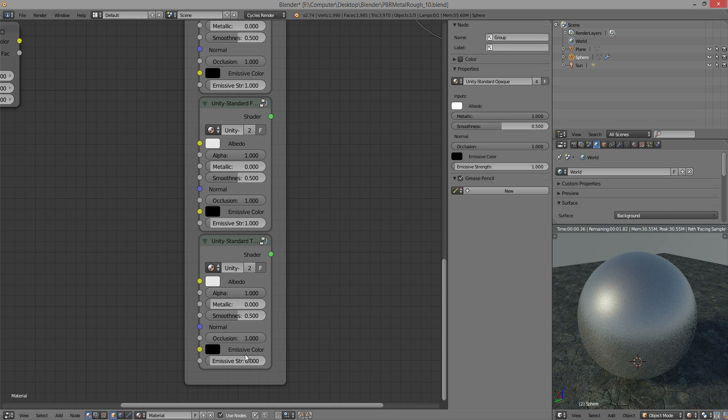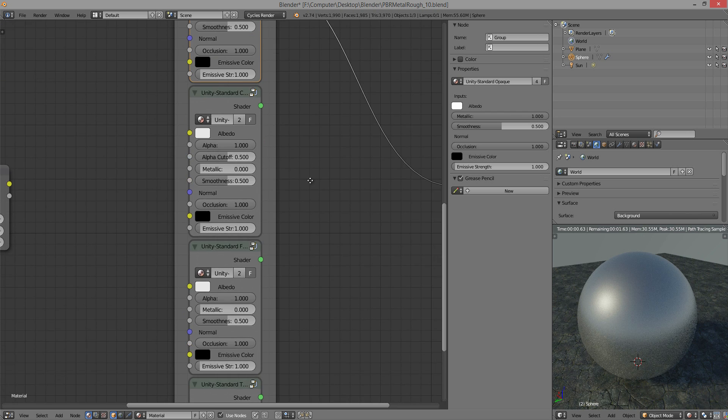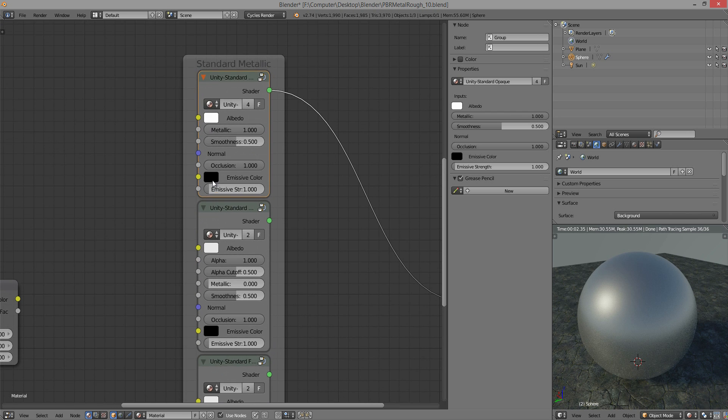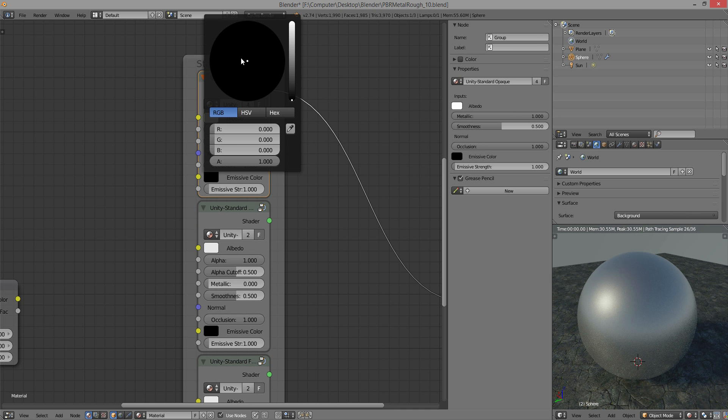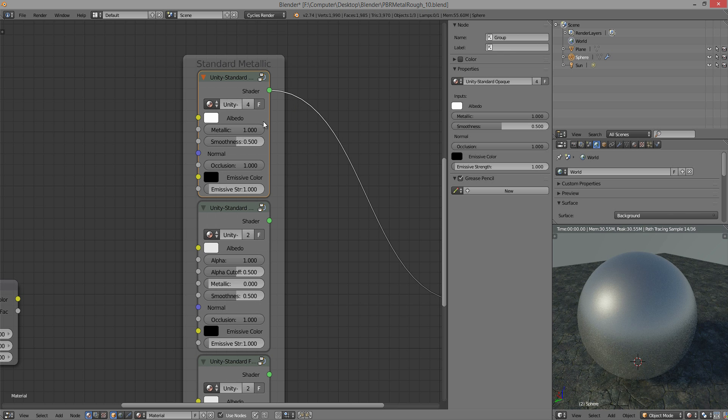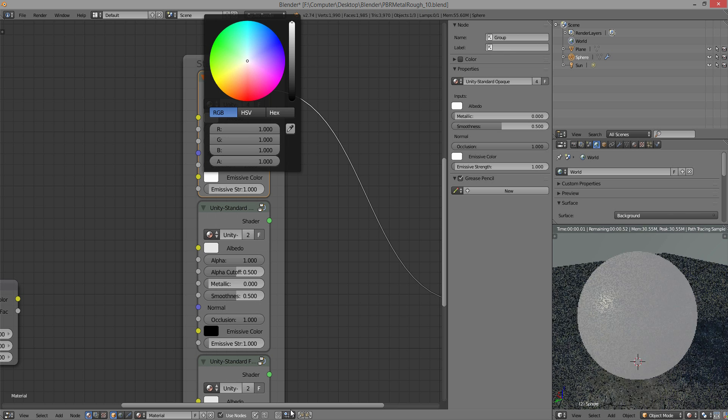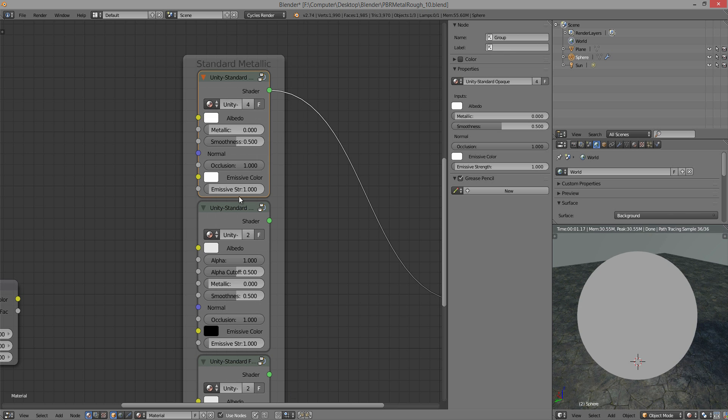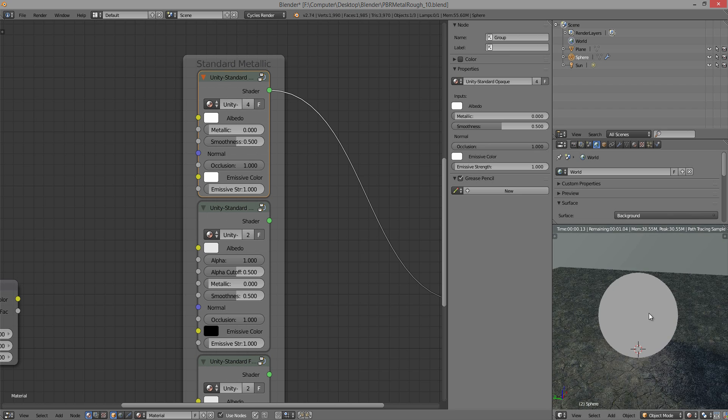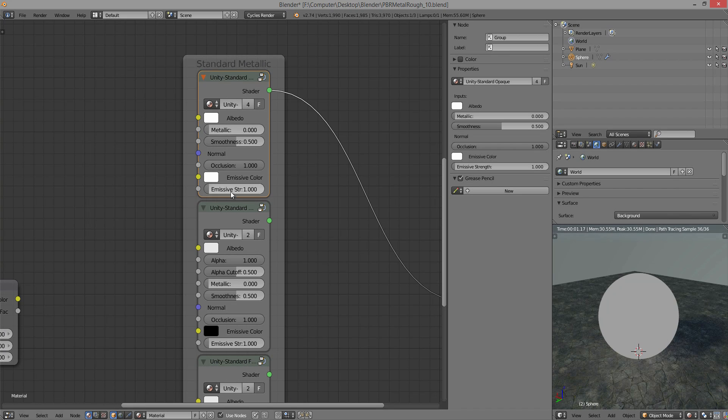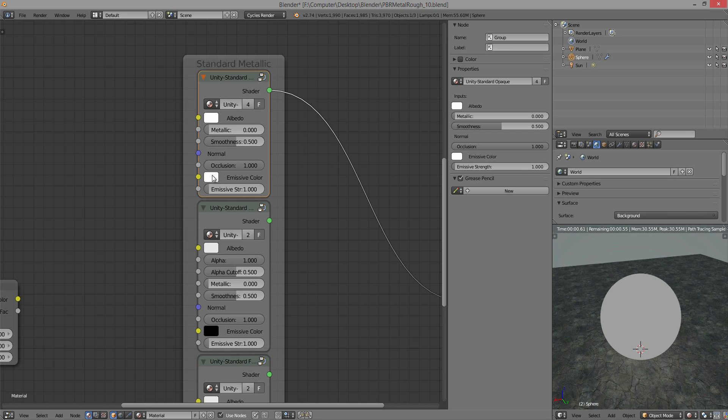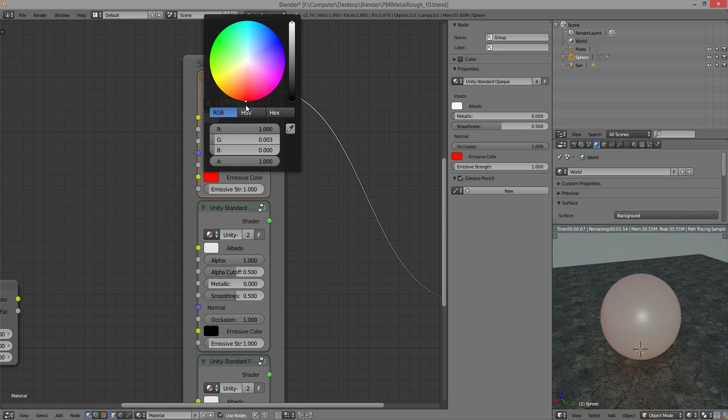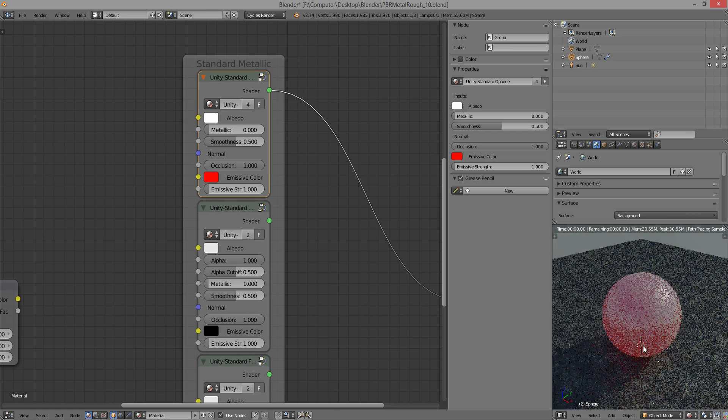Emissive is the last one. And basically, I leave it at black because it's also using the color as the alpha as well. So, for example, if I just increase the color there, you can see it just becomes completely emissive. You can also increase the emissive strength by a lot. And you can have different colors for emissive.